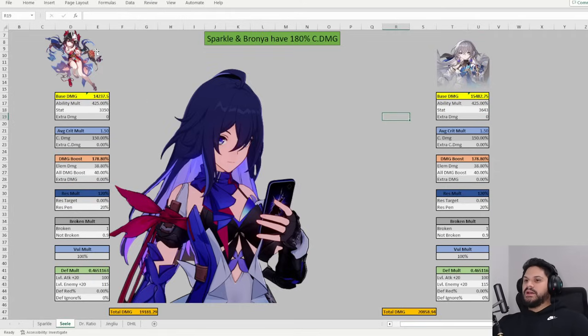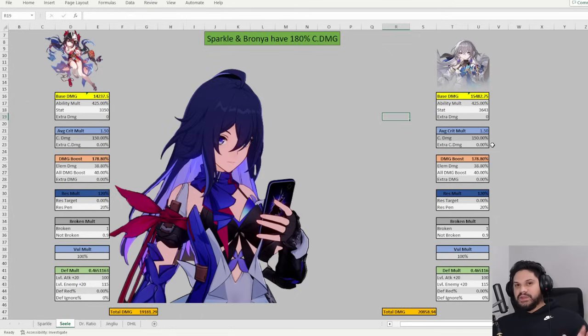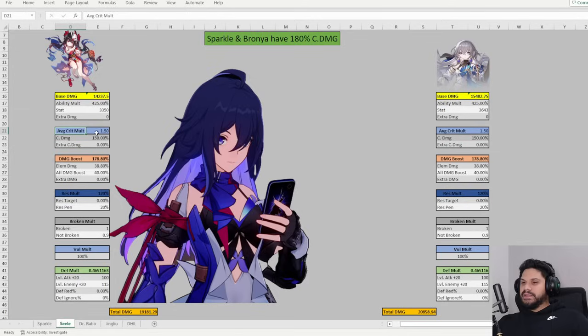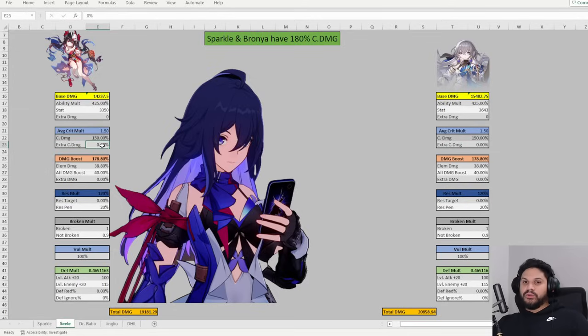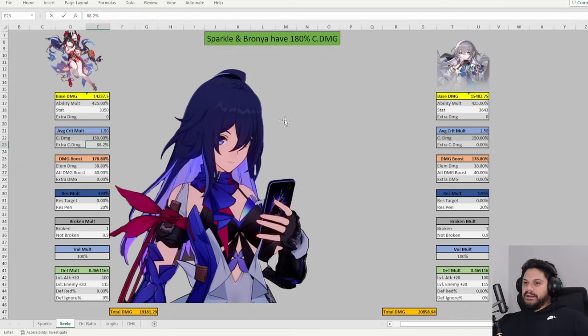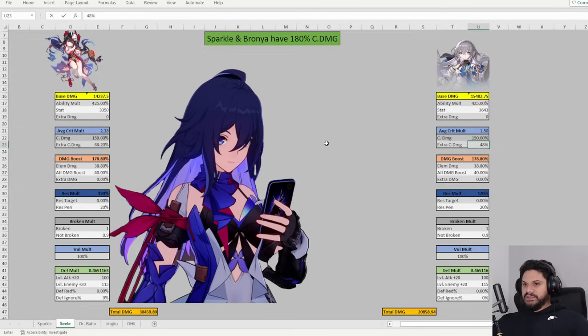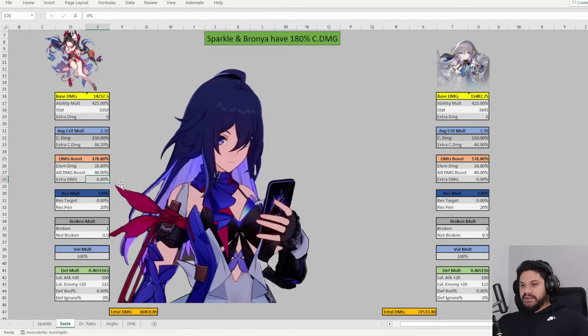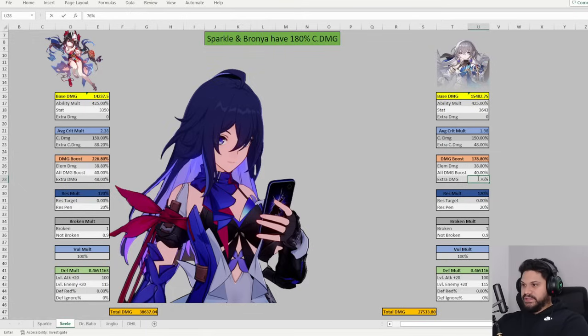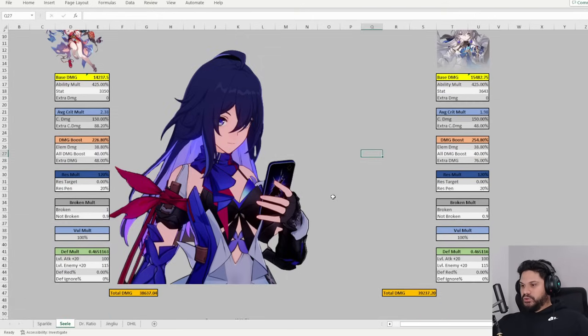So now we have Sparkle's attack increase and Bronya's attack increase. And remember, this is just a scenario where it's just them two. Sparkle and Seele and then Bronya and Seele. The next thing is going to be the extra crit damage that they provide. Sparkle at 180 crit damage will be providing Seele with 88.2% extra crit damage. And with 180% crit damage, Bronya is going to provide 48% extra crit damage to Seele. Now for extra damage boost, Sparkle is going to be providing 48% damage boost to Seele. And then Bronya is going to be providing 76% because she does 66% with her skill and then 10% because she's Bronya, you know.